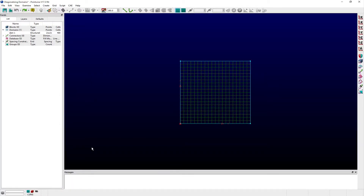Welcome to Let's Talk Meshing Tutorial Tuesday, where we show you how to use a feature in just a couple of minutes. In this video, we demonstrate the Diagonalize command in Pointwise. The Diagonalize command creates a new unstructured domain from the same closed loop of connectors used in an existing structured domain.